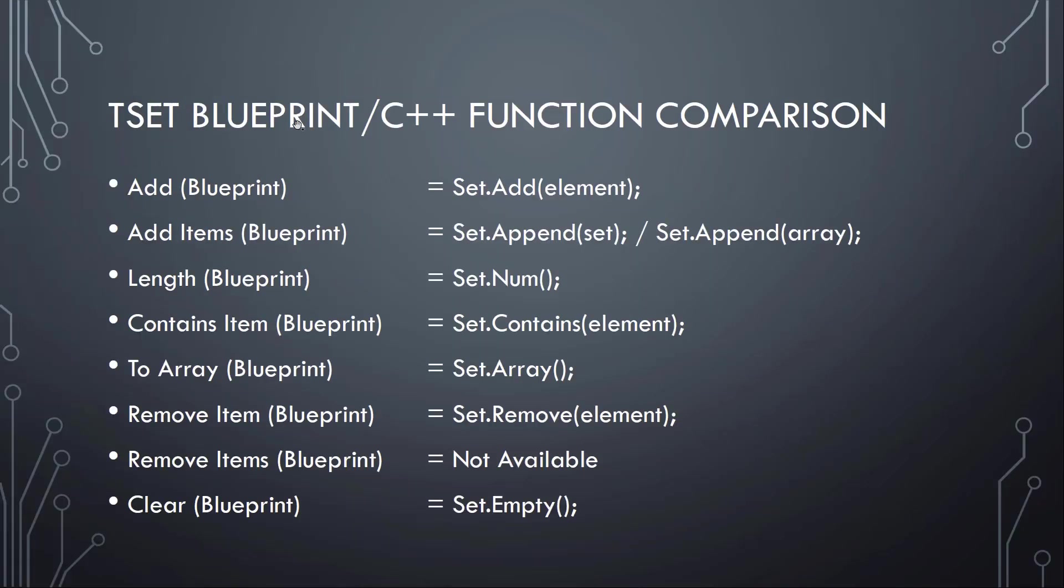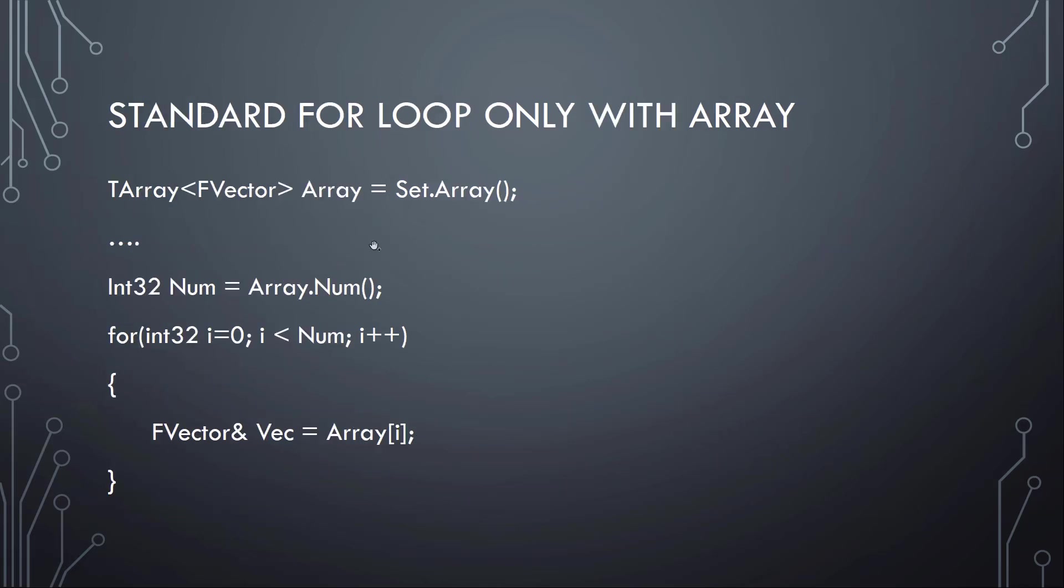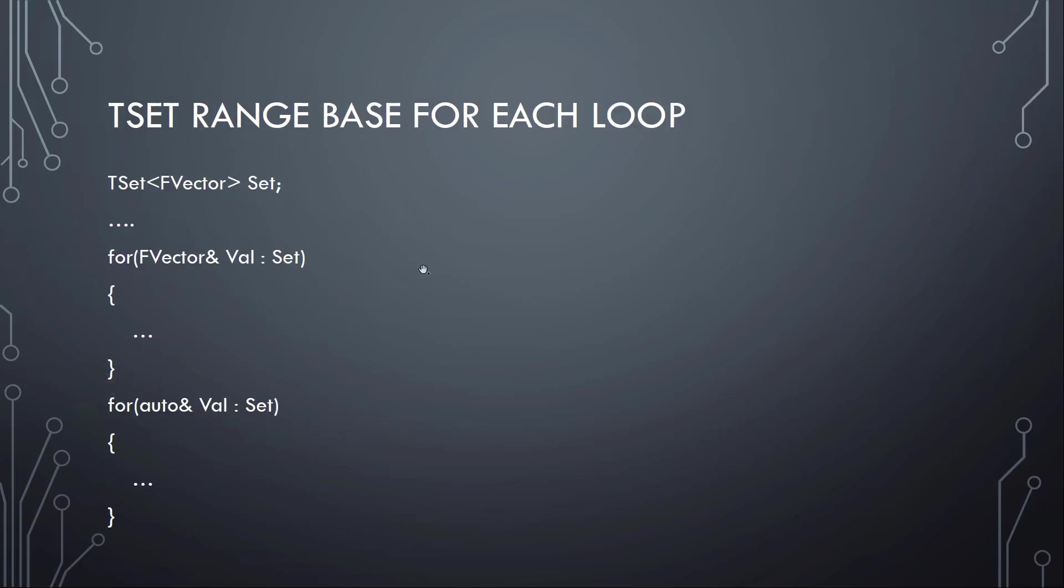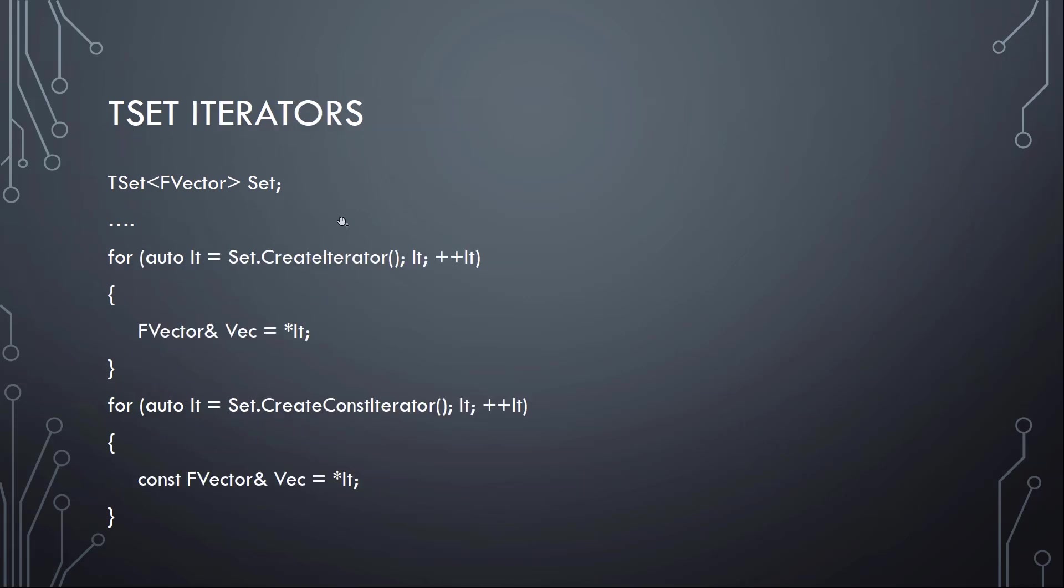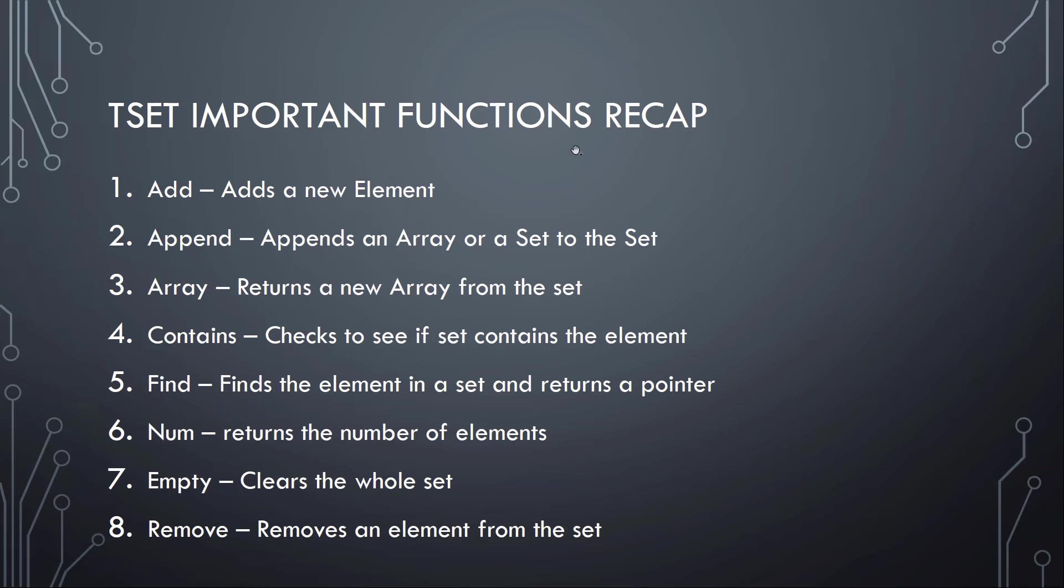So here we have the blueprint C++ function comparisons and I can see here remove items is not available. You have to do with iteration or just call clear and empty it. Then standard for loop with array. The only possibility like I mentioned with the index access is getting an array and then iterating over it. Then we have the range based for loop and the iterator possibility. And as a recap for the most important functions that you can find in the slides which I will also make available again on my GitHub account.